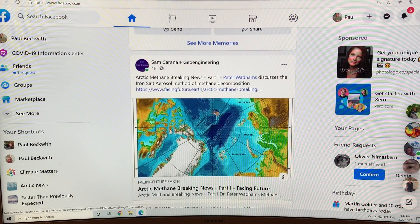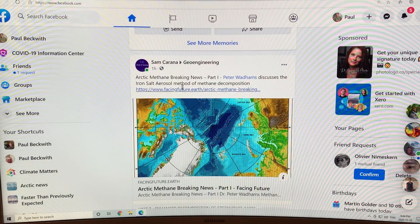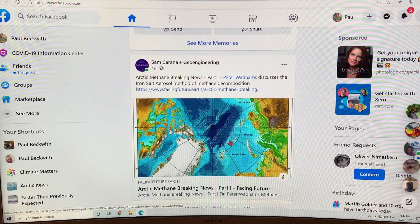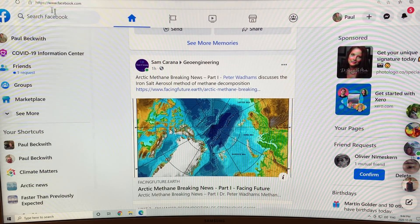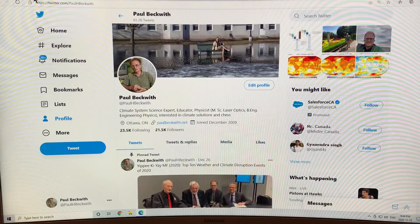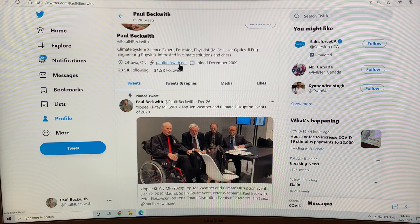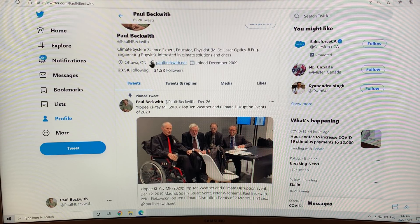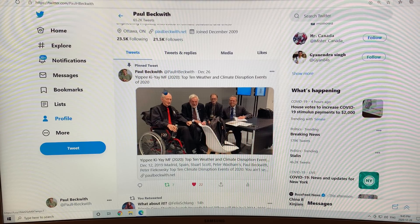Follow me on Facebook. I just noticed that Peter Wadhams is talking about iron salt aerosols, which is a very interesting way to remove some methane from the atmosphere, but also to fertilize the oceans and cause some low-level clouds to block some sunlight — it does all of those things. My Twitter handle is at paulhbeckwith.